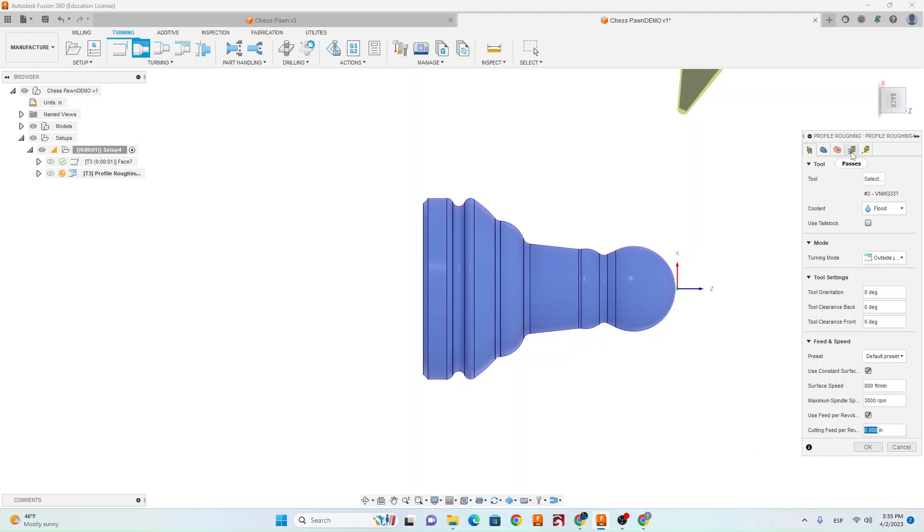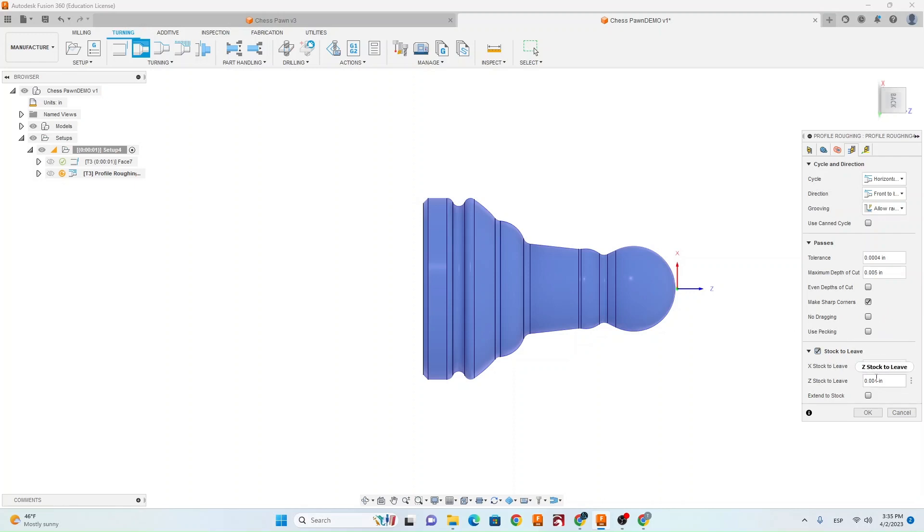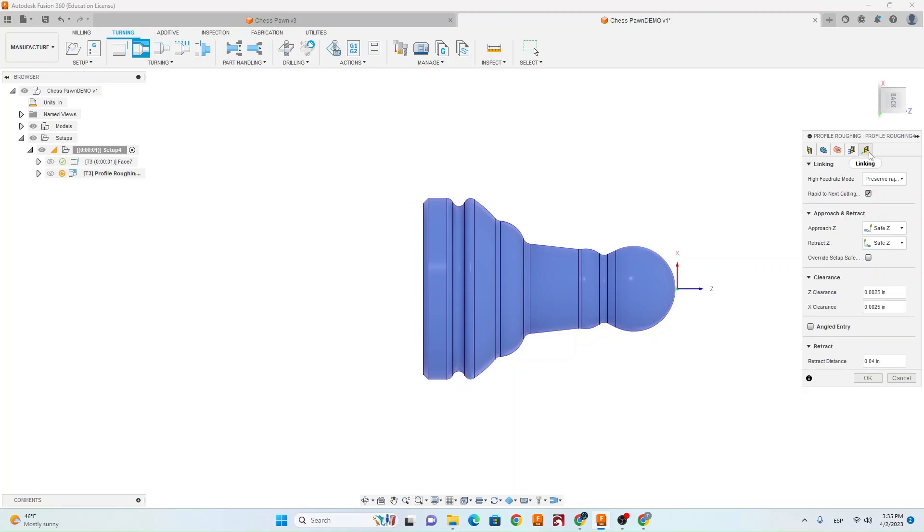Next we're going to go to the fourth tab. Make sure your maximum depth of cut is set at .005 and then make sure you have stock to leave on and it's set at .004 in both boxes. Now you can hit OK for that toolpath.